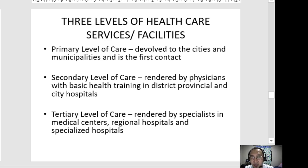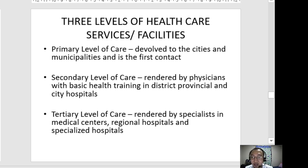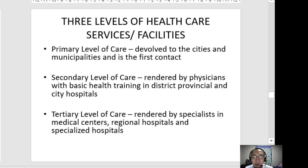To explain further, primary level of care refers to services rendered to patients in fair health and those in early symptomatic stages — general signs and symptoms at early stages of diseases. Examples of these facilities are rural health units or health centers, chest clinics, malaria eradication clinics, and private clinics owned by private practitioners.